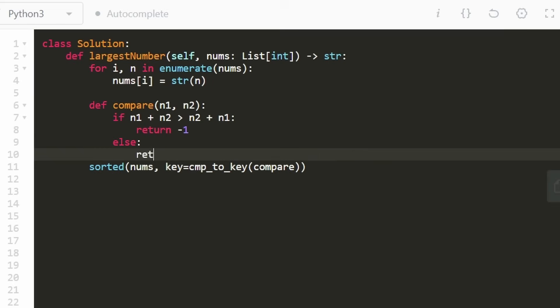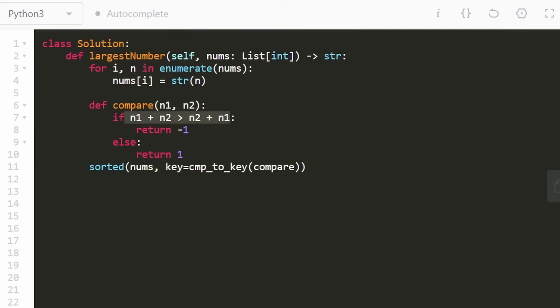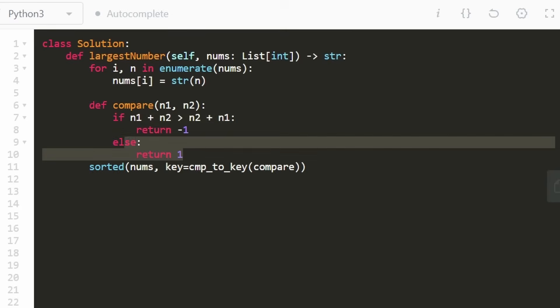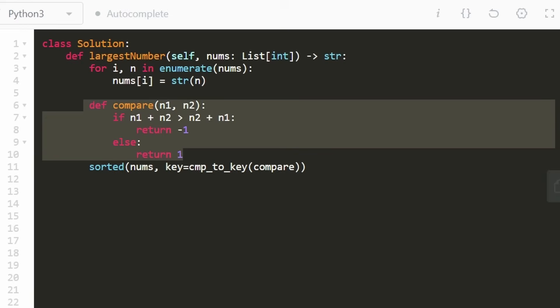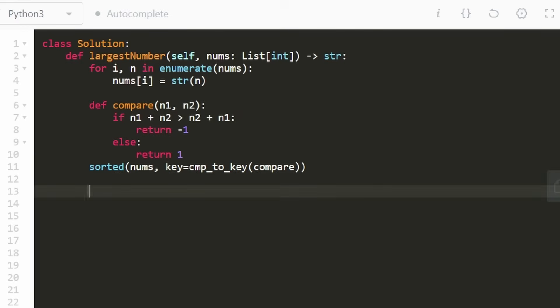In the opposite case where we want n2 to go first, we return positive one. If there was a tie between these two, then we could return zero. Now, in the case that there is a tie, we're happening to just return positive one, which works. Because if both of these are the same, it doesn't really matter which one we put first. So that works out for us in this case.